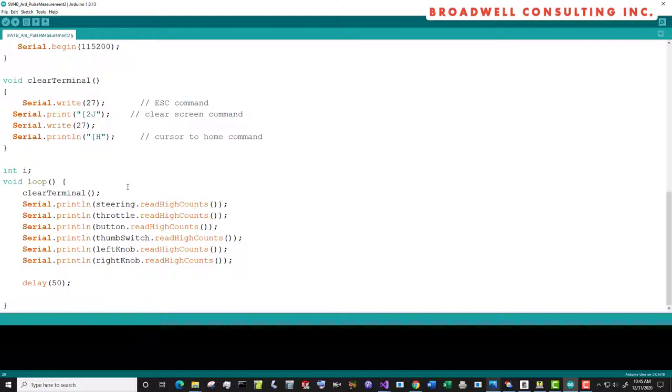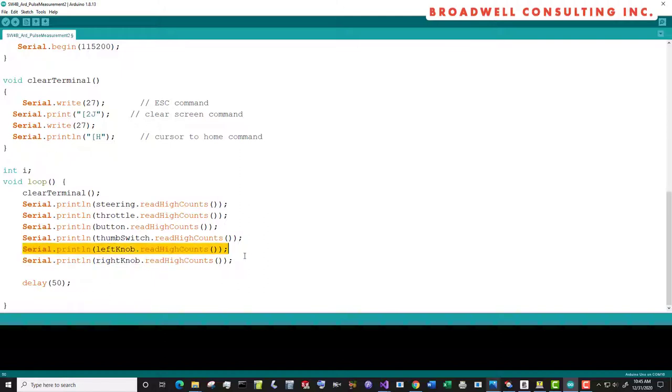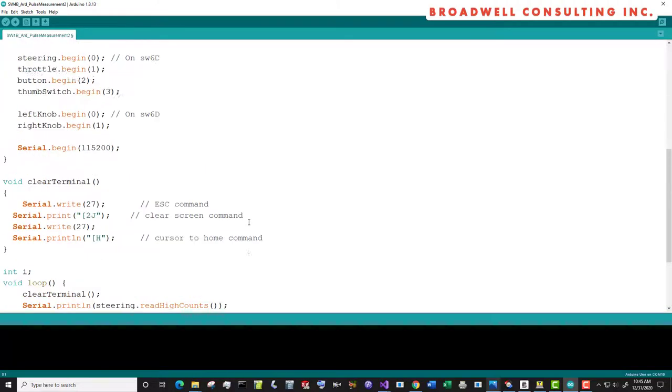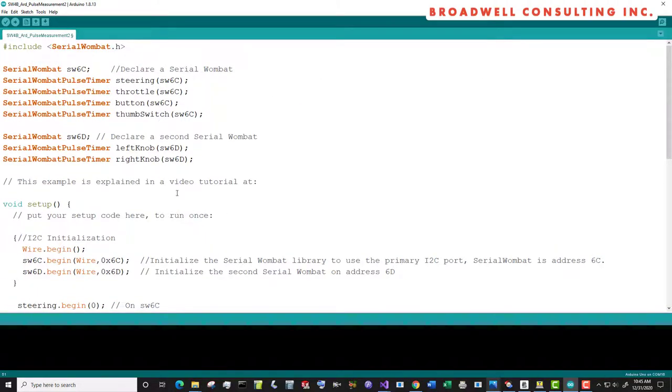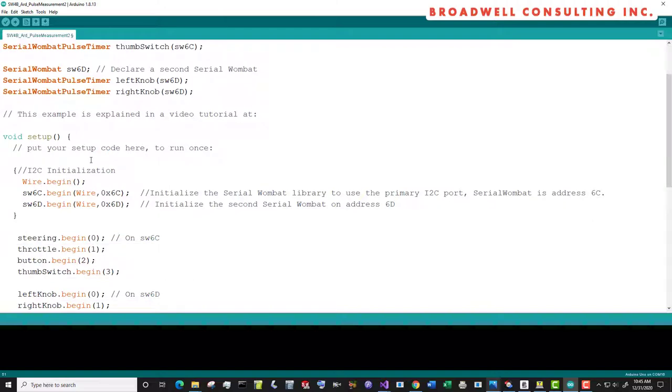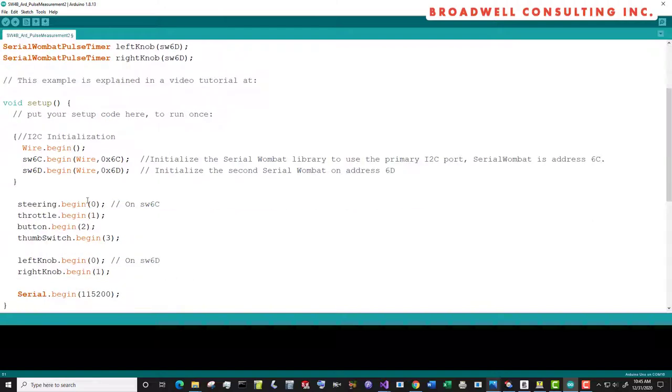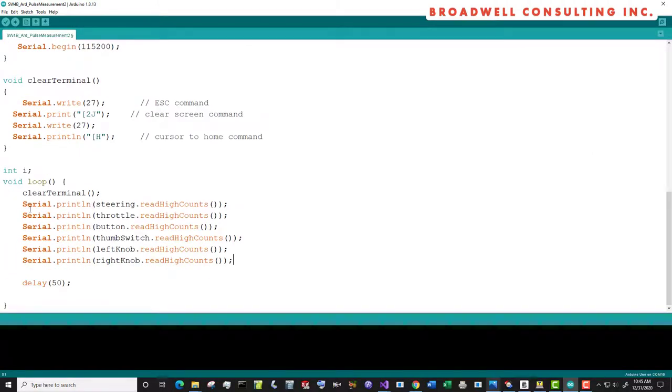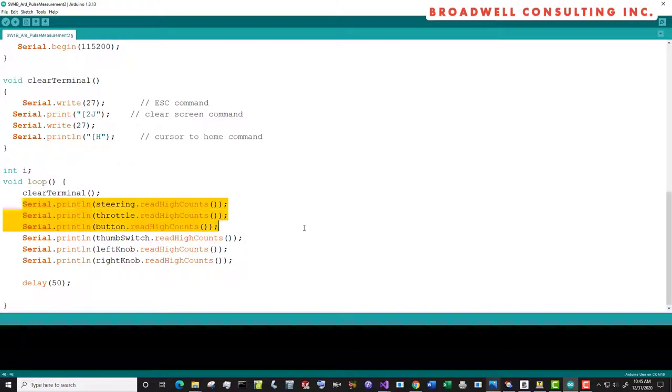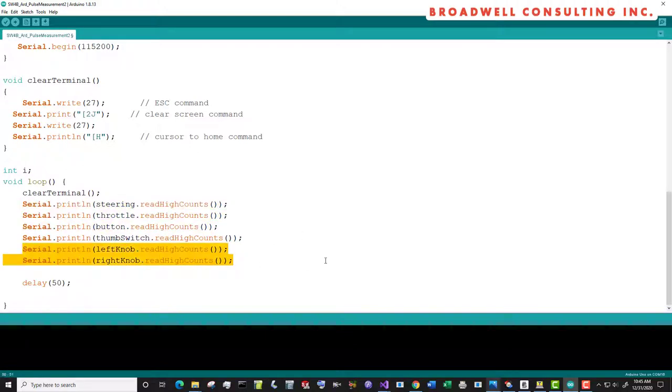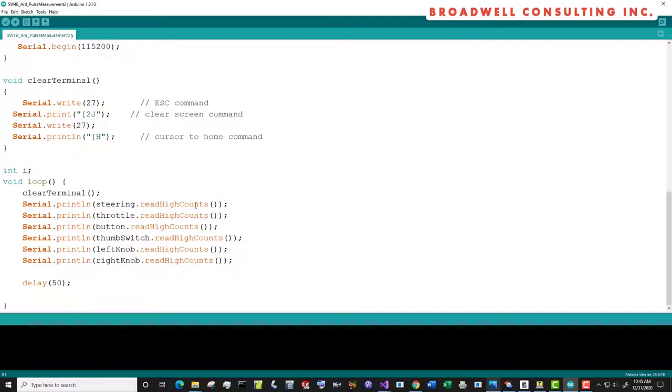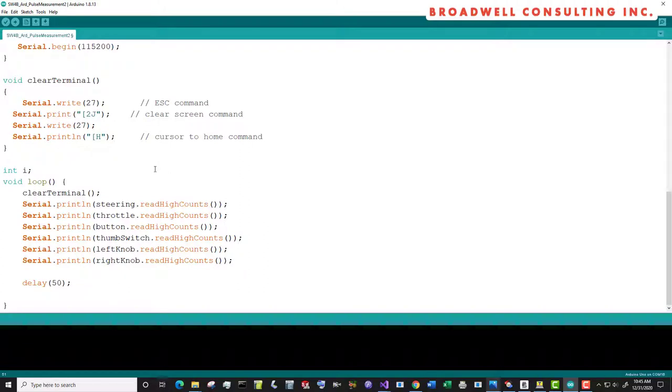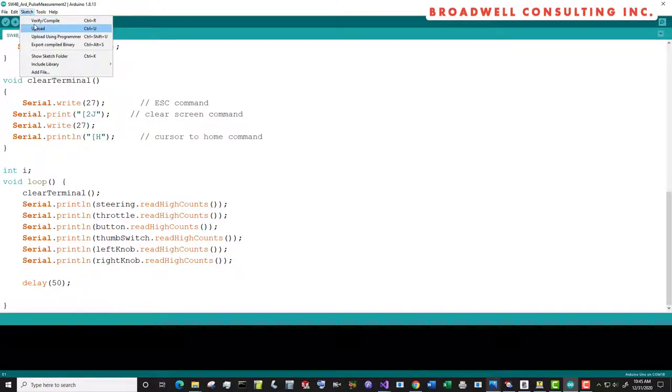We have the same clear terminal command, and our loop looks very similar as before, except now we have two new lines to read the left knob and the right knob. One of the things that's nice about this is once you instantiate the pulse timers and tie them to their various Serial Wombats and pins, whether they're on one Serial Wombat or whether they're on the other, they essentially look the same. So once you get through your initialization, they're sufficiently abstracted that you don't have to worry too much anymore about where they're at. Let's go ahead and upload the sketch.